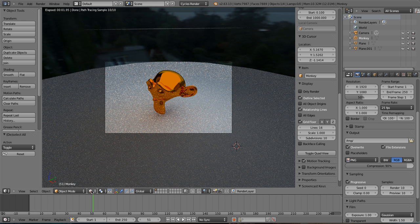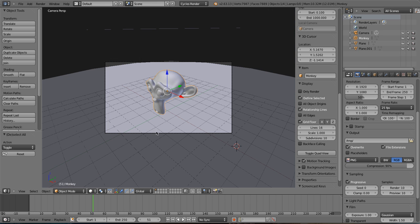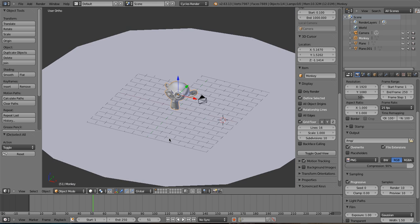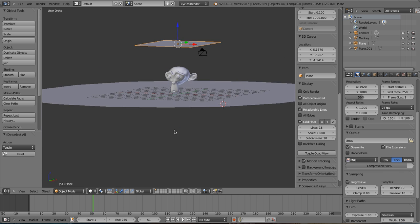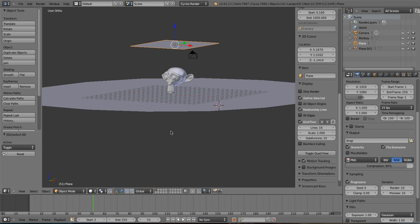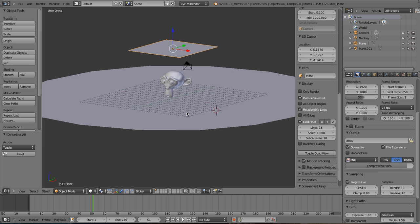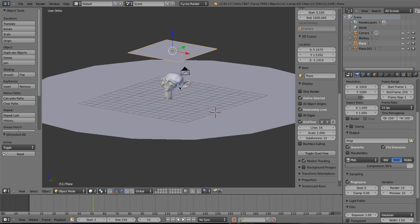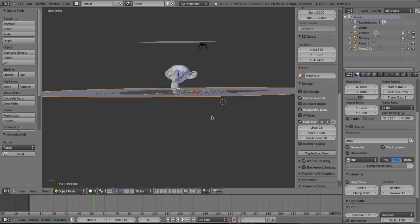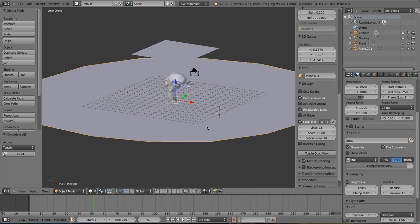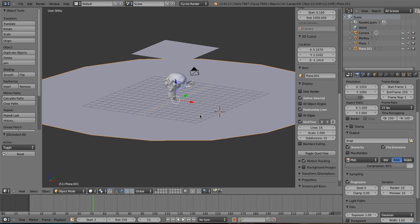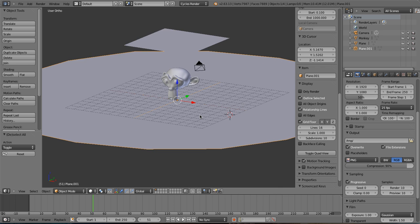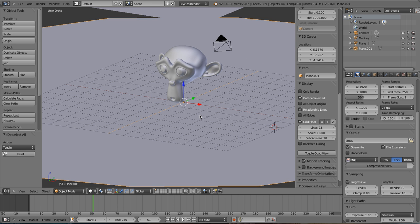go into solid viewport shading, show you my setup. I've got a plane that is emitting light down onto Suzanne, Suzanne of course, and a plane for my ground plane.